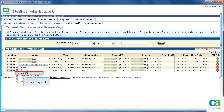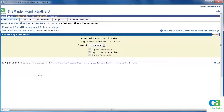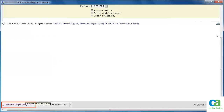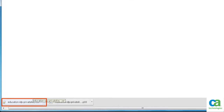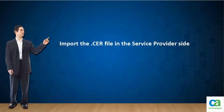From the Action drop-down list, click Export. The details get displayed. Set the format as X509 DER to generate a .cer file. Note the self-signed certificate carries both public and private key; in this scenario, we will export the public key. Click Export. Scroll down and note the file is exported in .cer format. We need to import this .cer file on the Service Provider side.